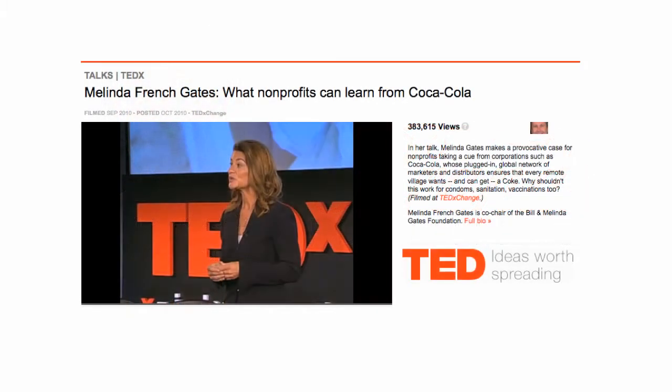Melinda Gates gave a presentation at TEDx titled 'What Nonprofits Can Learn from Coca-Cola,' and essentially what the talk was about was how is it that you can get a Coke in the most remote areas of Africa but we can't deliver vaccinations to save people's lives. The same can be said about education content. But by leveraging the power of brands and their distribution network, we can help solve this problem.